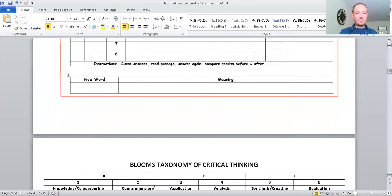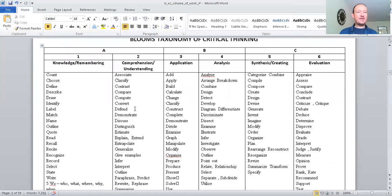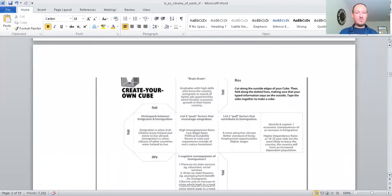These are key words here, key terms for literacy and also to help you in answering the Leaving Cert economics exam paper. So, if you go through those, you can ask what any of those mean or you can Google them. You can use your dictionaries and find out what they mean or ask me in class. No point in me reading out the whole list.